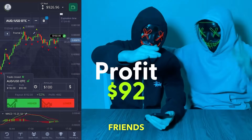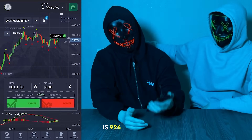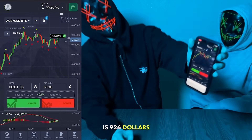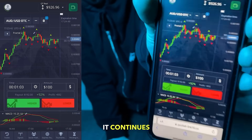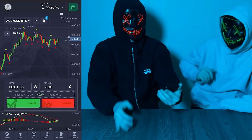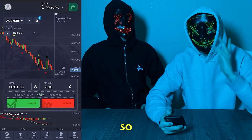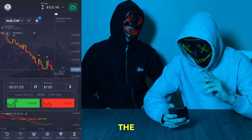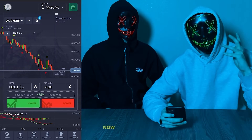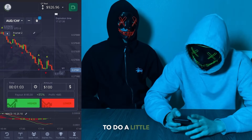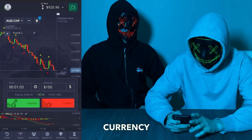Our balance is now $926. The green continues. Now friends, we move to the Australian dollar and CHF pair and we're going to do a little analysis of this currency pair.